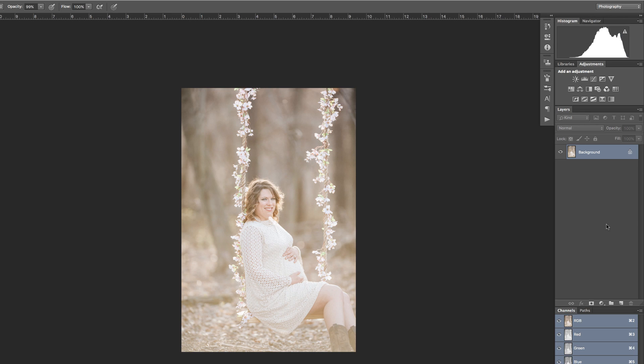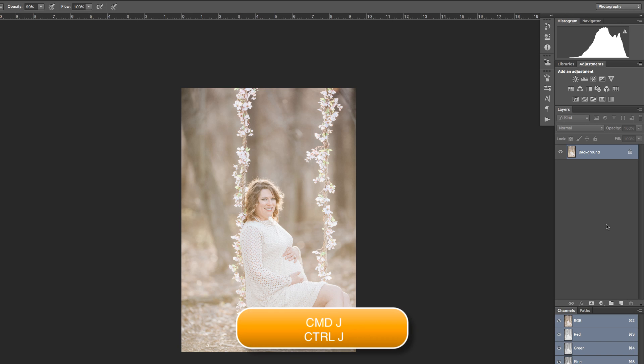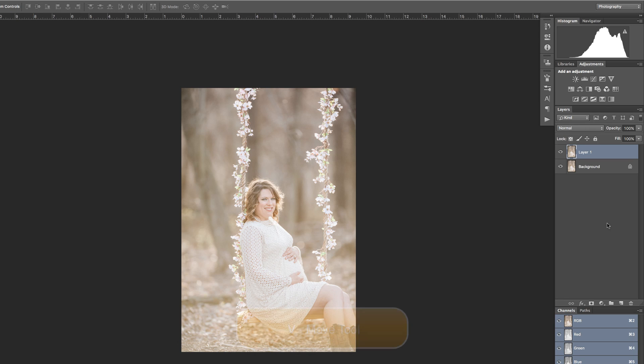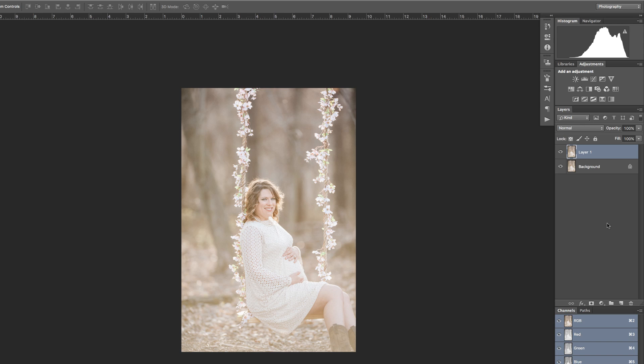The first thing I'm going to do is duplicate the background layer. That's Command+J on the Mac, Control+J on the PC. I'm going to press V to select my move tool and what I'm going to do is move layer one to the right a little bit. You'll see why in a moment.